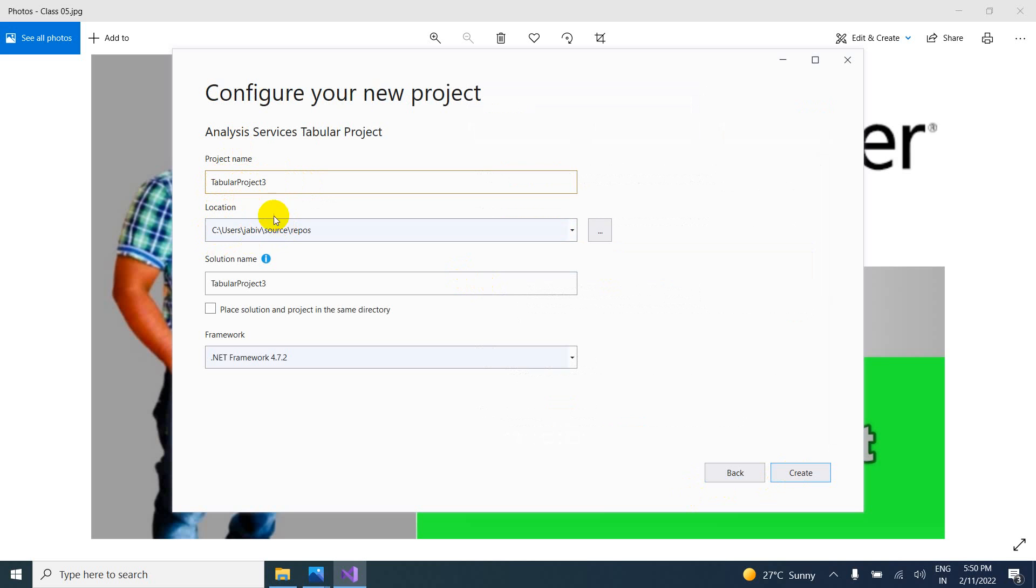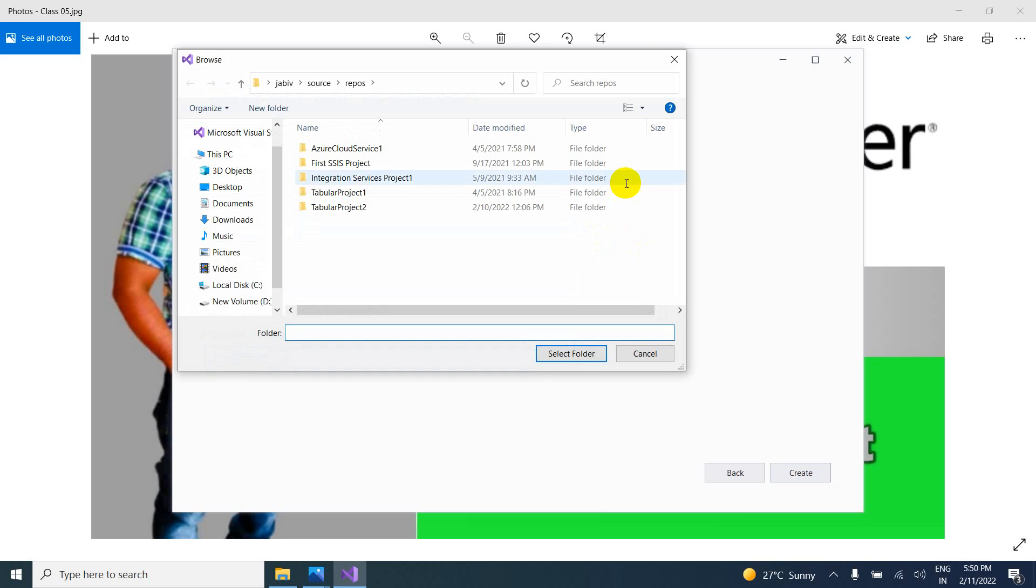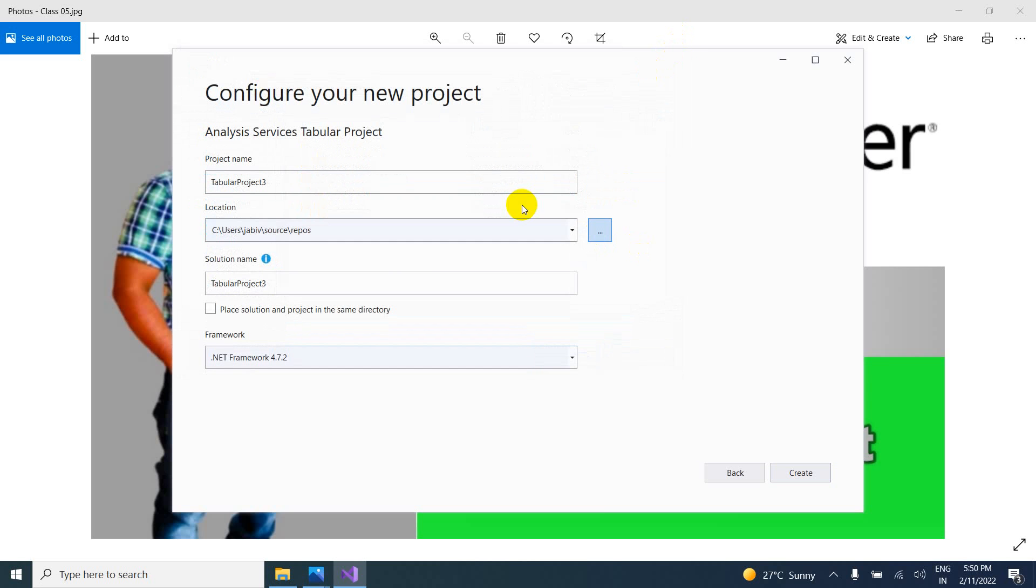So location, where it is going to store. That is also if you want to change here. So here you can browse and you can change here. And solution name.